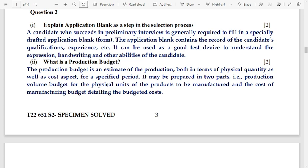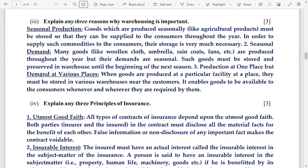Question 2, number 3: explain any three reasons why warehousing is important. The three reasons are: number 1 — seasonal production; number 2 — demand; number 3 — demand at various places. Full explanations are provided on screen and can be copied down.